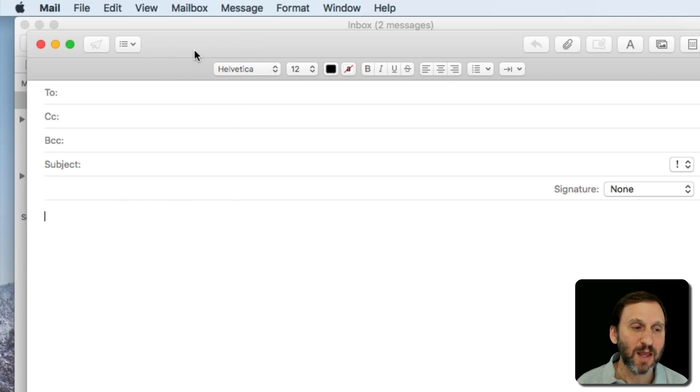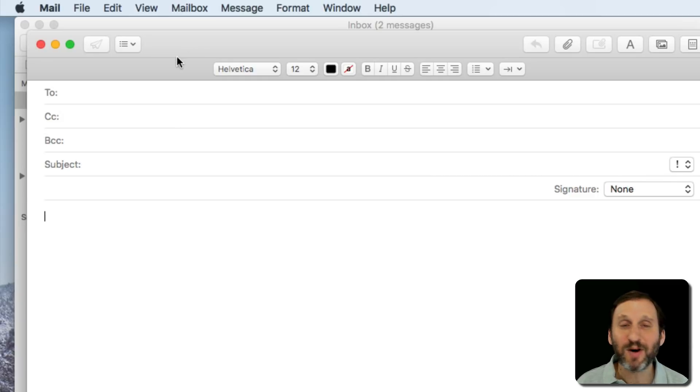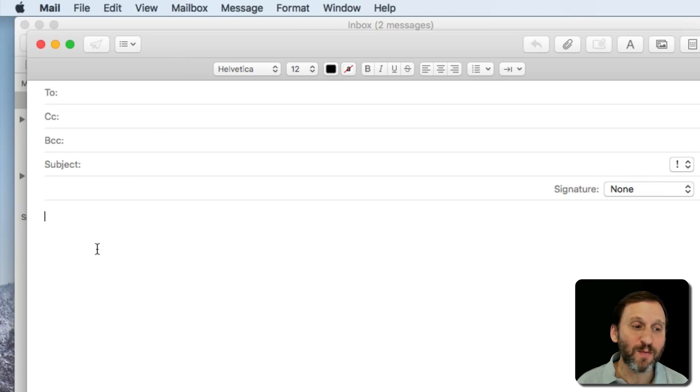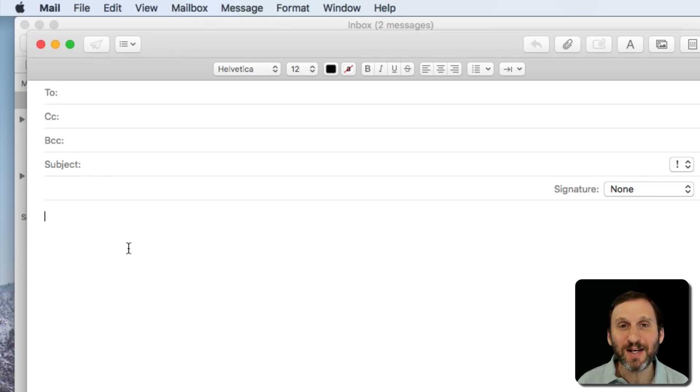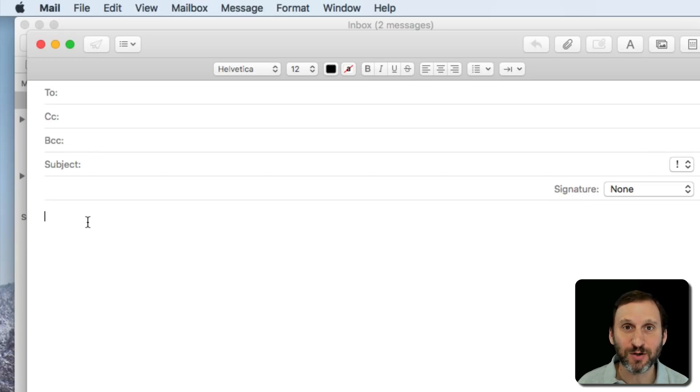I can move that around. Notice I've got a blinking line. That's the text cursor. Now where it gets a little confusing is that if I move my arrow cursor over the text area, it changes to another type of cursor. This is called the insertion cursor.